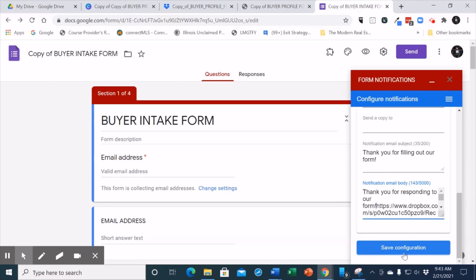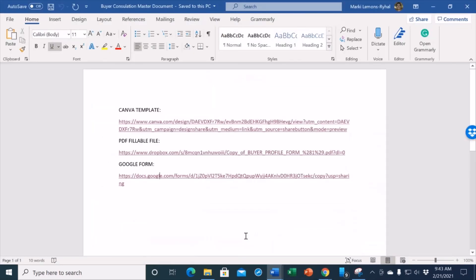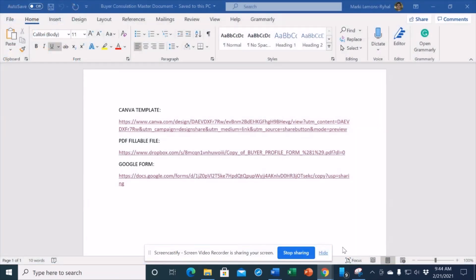I am going to include a link to a video where it goes into great detail on how to set up Google forms. But this is essentially your system that you get to customize with the Canva template, a PDF fillable and a Google form. Let's take action every single day in order to increase our business and drive more sales to us.